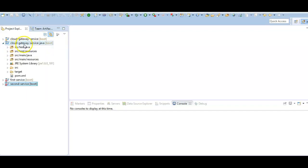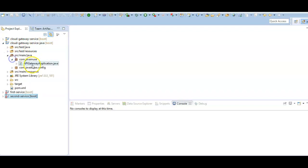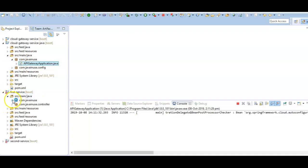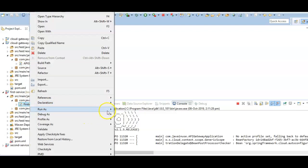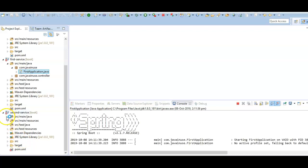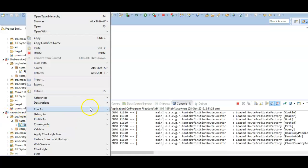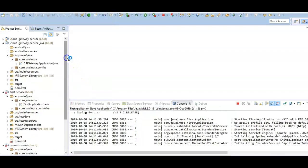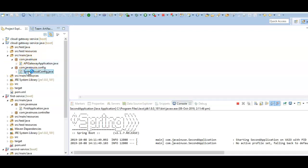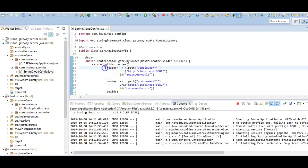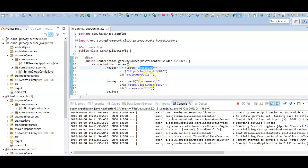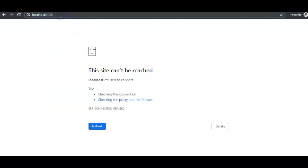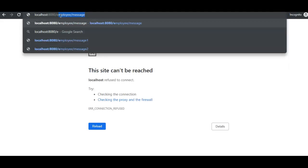Let's start the services first. We're going to use Java-based configuration for Spring Cloud Gateway, so I'll start the cloud gateway service as a Java application, then start the first service and the second service. In the cloud gateway service we'll find the configuration file where we had defined the Spring Cloud Gateway rules — if the URL has the keyword 'employee' then the first service is called, if it has 'consumer' then the second service is called.